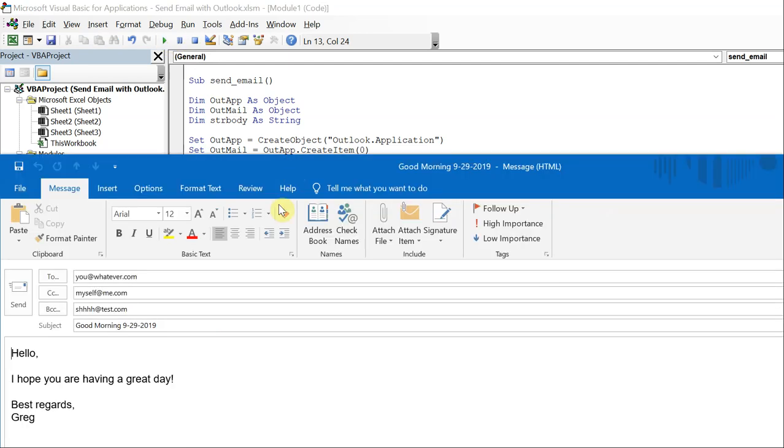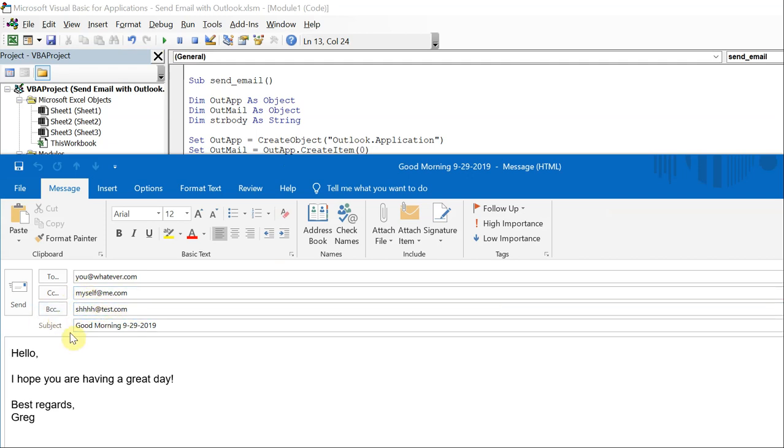And there you have it. To you at whatever.com, CC myself at me.com, BCC at test.com. Subject is good morning September 29th 2019. And then the email says hello, I hope you are having a great day, best regards Greg.